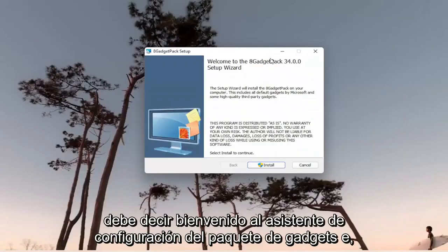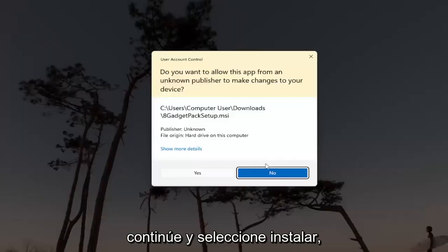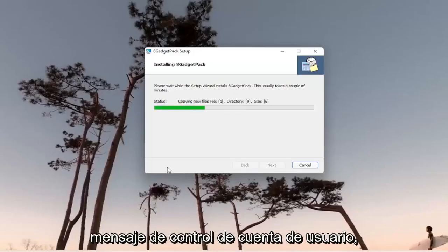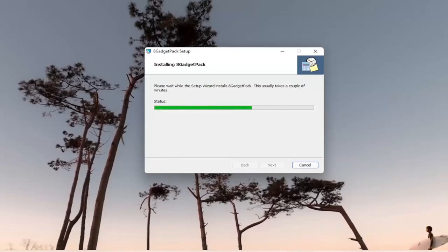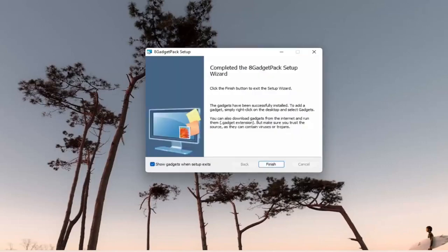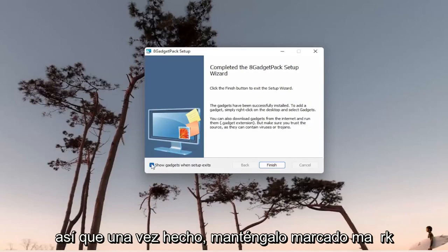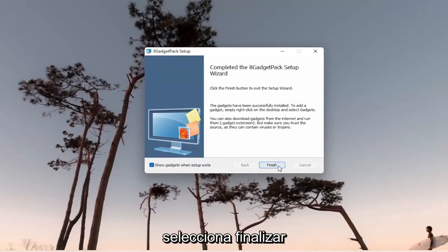You should see the 8 Gadget Pack Setup Wizard. Go ahead and select Install. Select Yes if you receive a User Account Control prompt. Once it's done, keep it checkmarked to show gadgets when setup exits and select Finish.